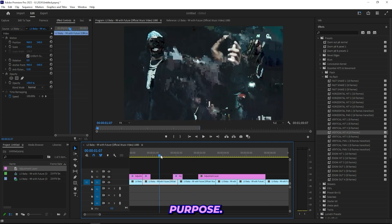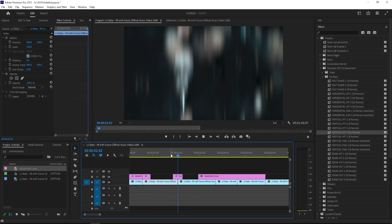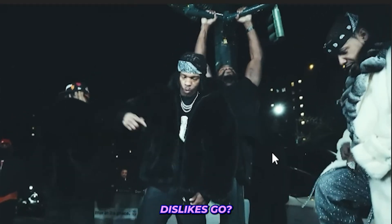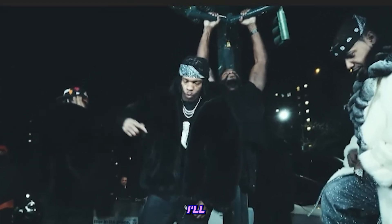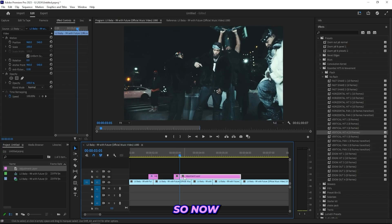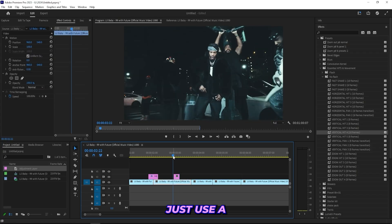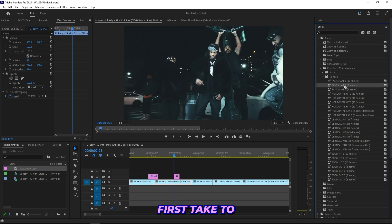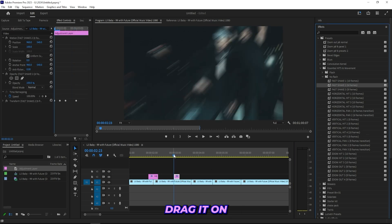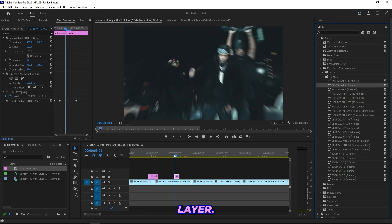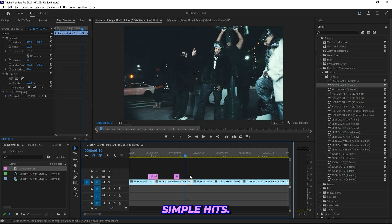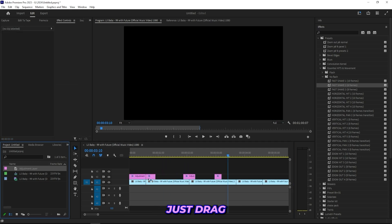But yeah, I'll keep going with these effects. I'll just drag this one out here so I can have a transition between my clips. I'll keep going. So now I'll just use a fast shake in between here.